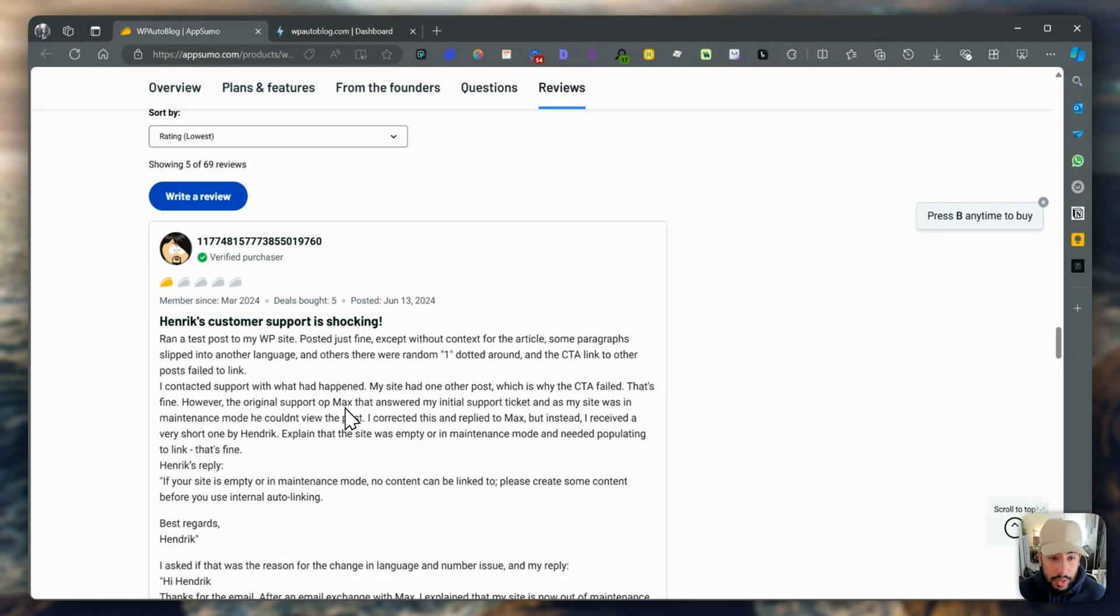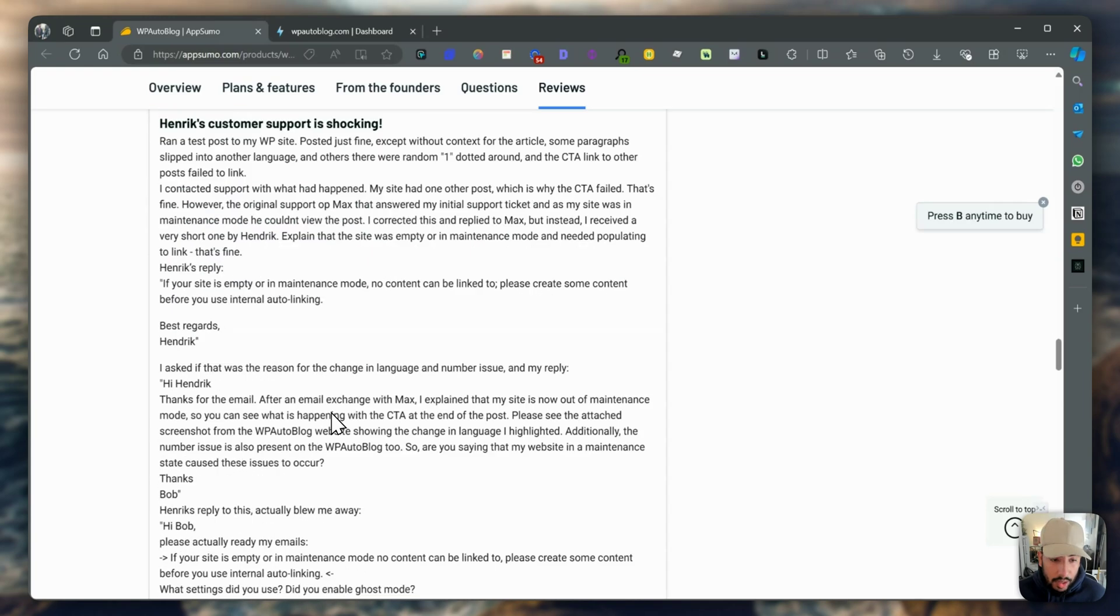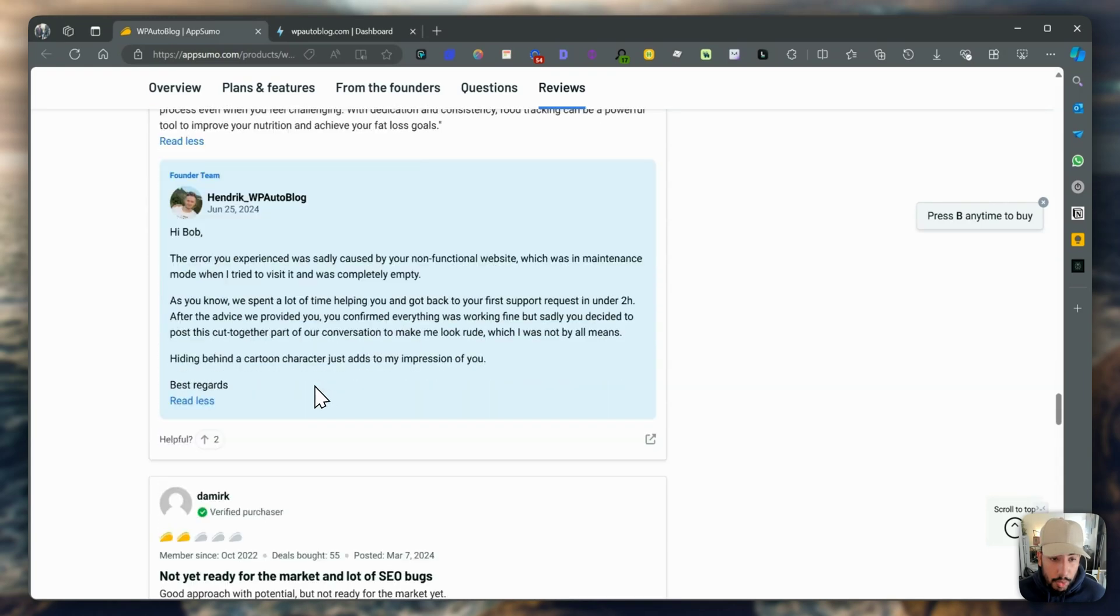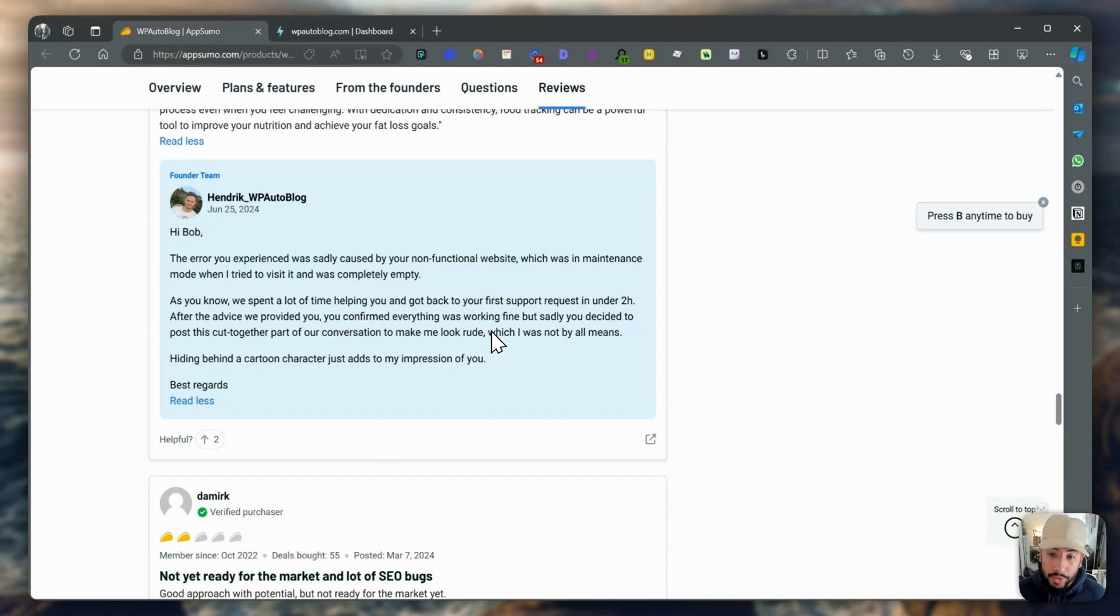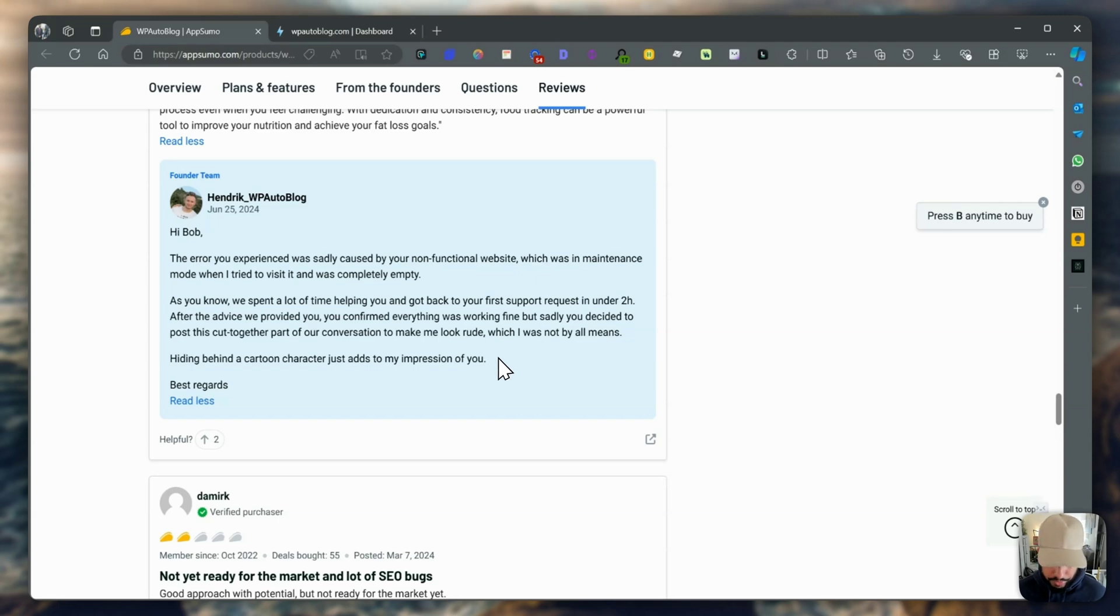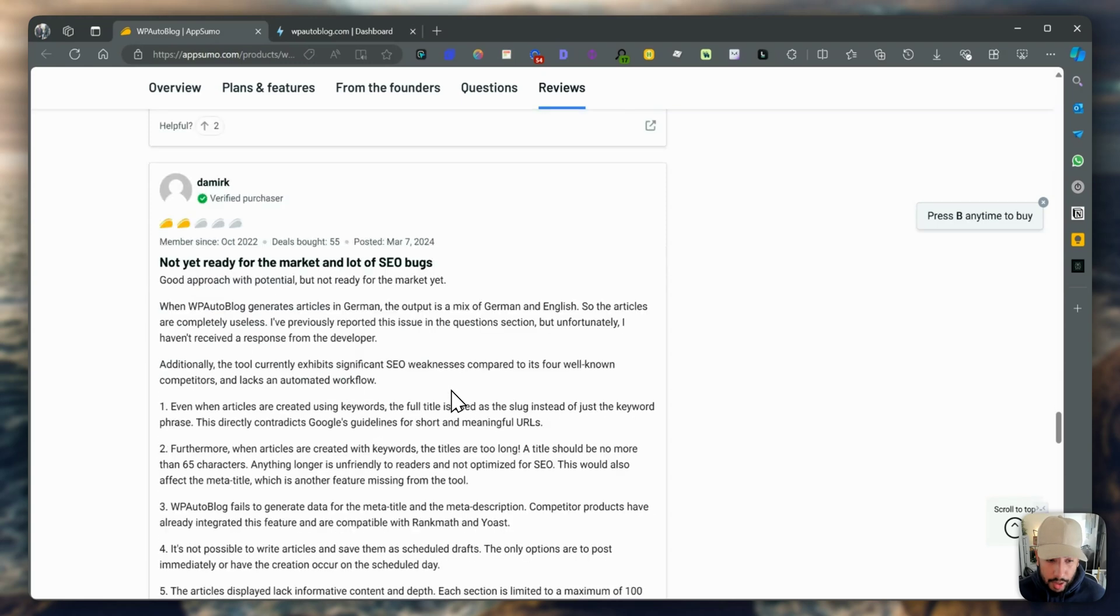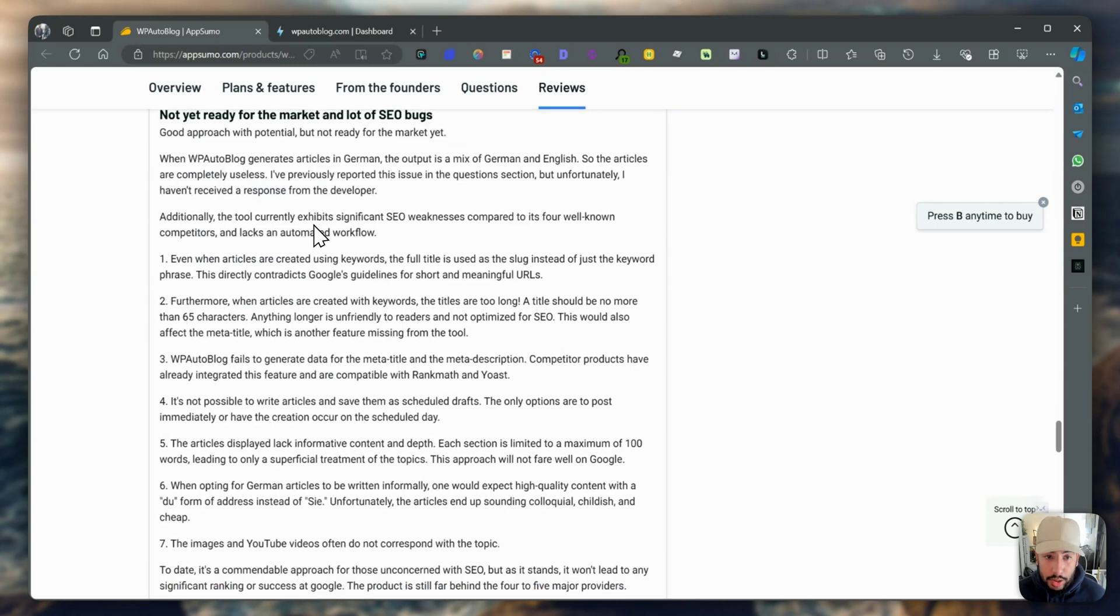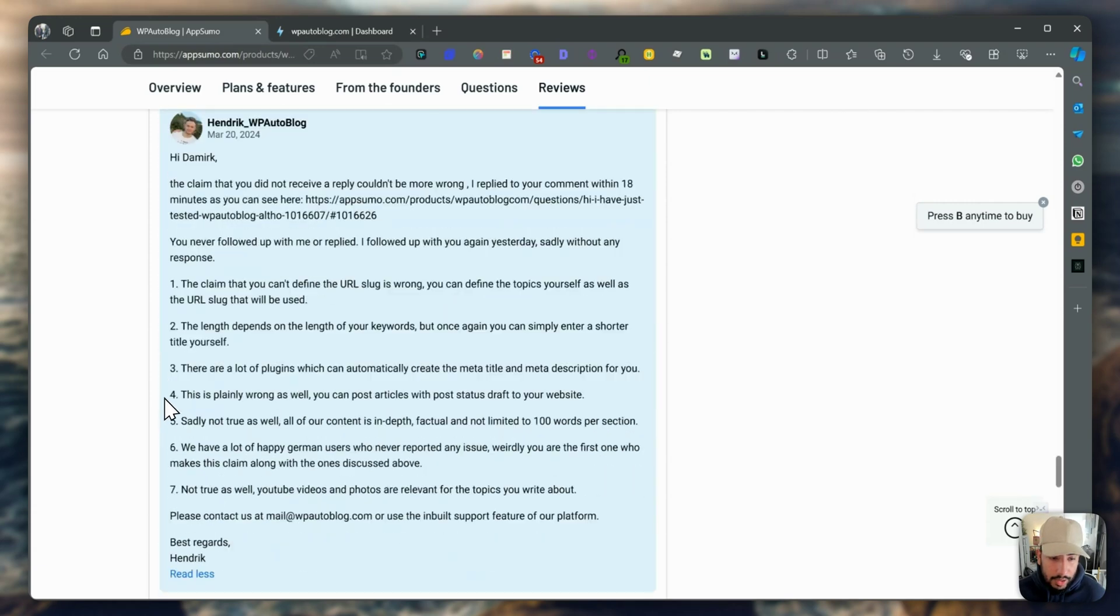We have a one star here where the person mentioned that the customer support is shocking. My site had one post, which is why the CTA failed. Let's look at the response. The error you experienced was sadly caused by your non-functional website, which was in maintenance mode. As you know, we spent a lot of time helping you and got back to your first support request in under two hours. After the advice we provided, you confirmed everything was working fine. But sadly, you decided to post this cut together. I would say at least they're responding.